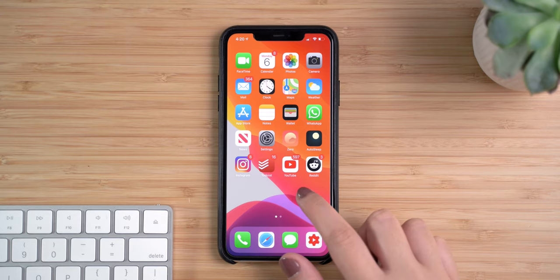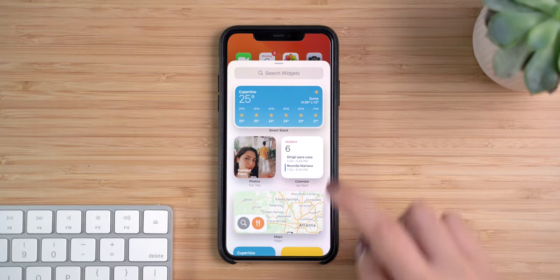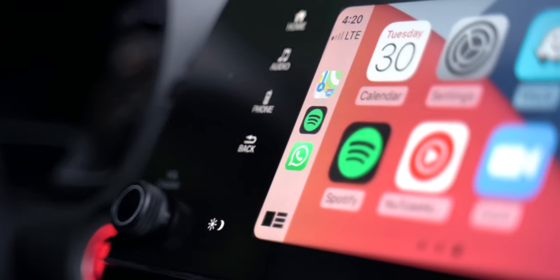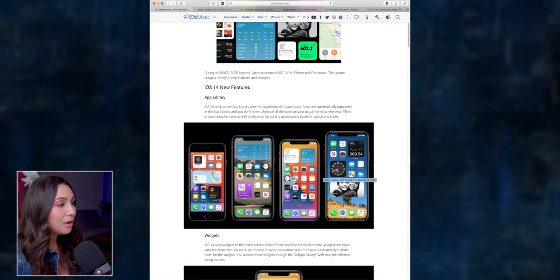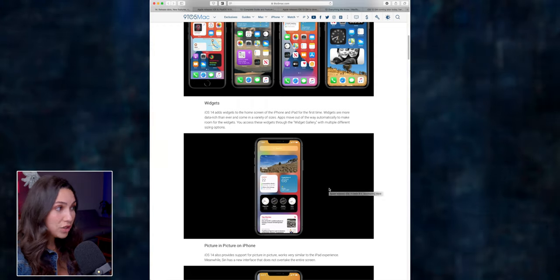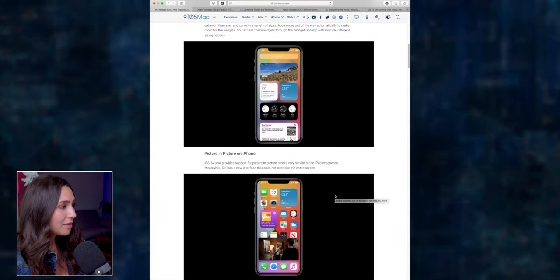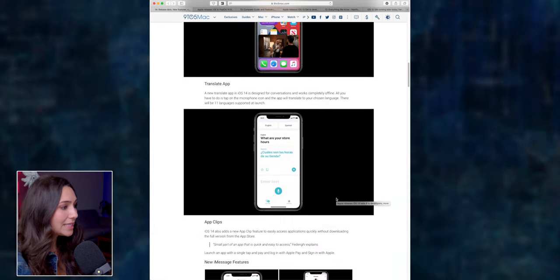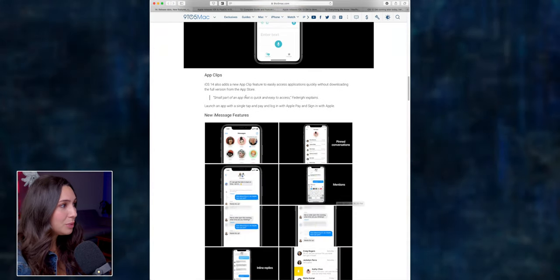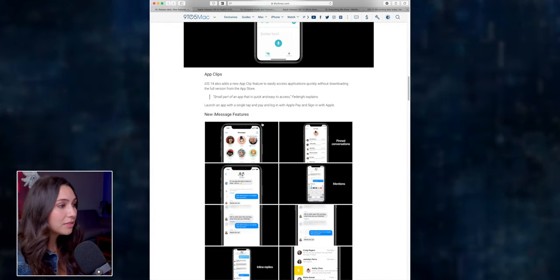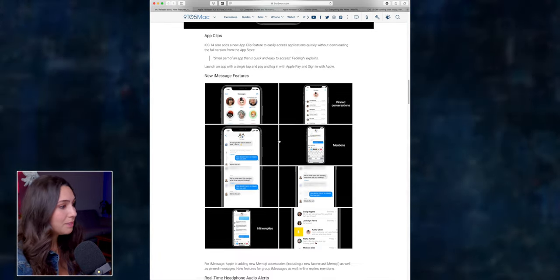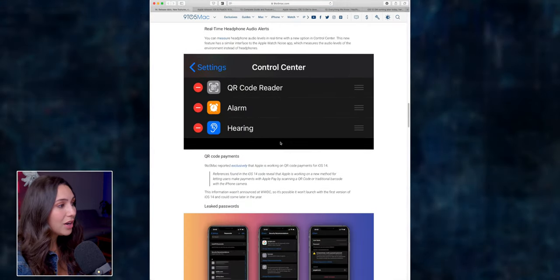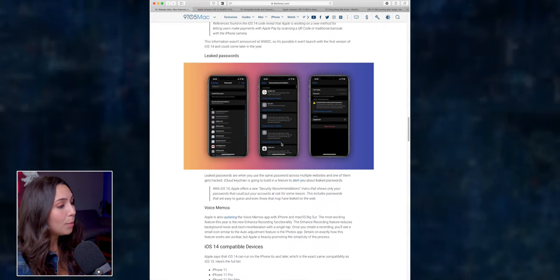So now just a quick refresh for you guys. I have another video here on the channel where I talk about the new iOS 14 features. However, just a reminder, we're going to have a new app library. We will be able to hide pages on our home screen. We will be able to add widgets to our home screen. We were not able to do this beforehand. We will also have the picture in picture option on iPhone, the translate app, app clips. This is something new. New iMessage features. I really like this because now we will be able to pin conversations, mention users. We will also have real-time headphone audio alerts, QR code payments, and more.